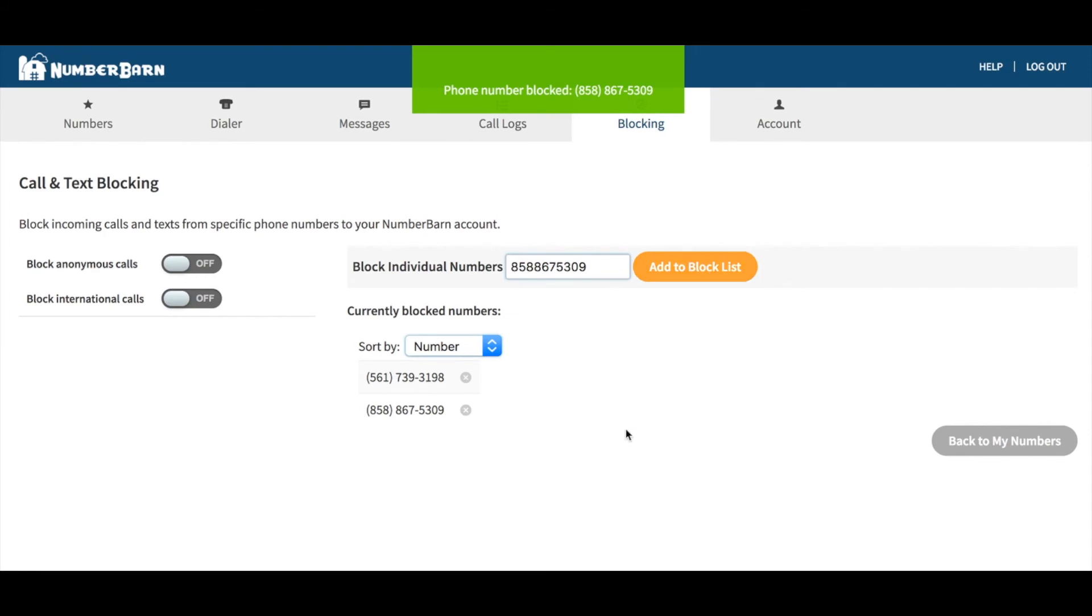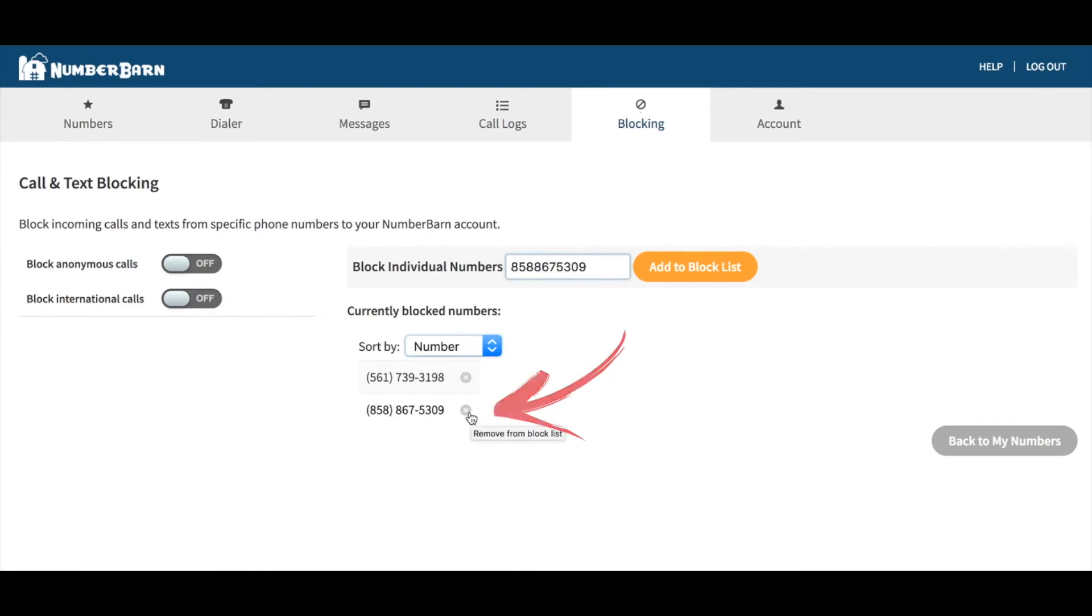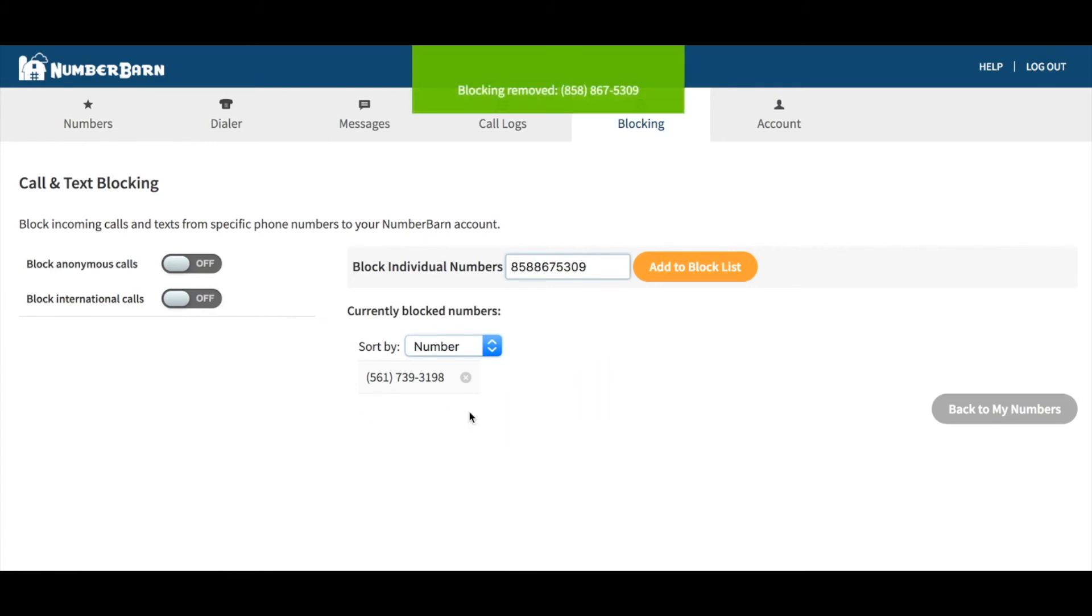To remove the number or a previously added number, you can click the X to the right of the number to remove it from the block list.